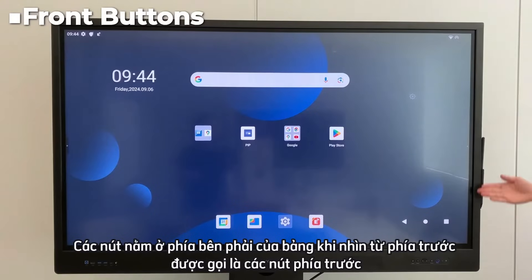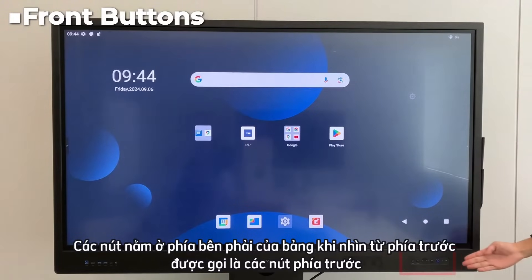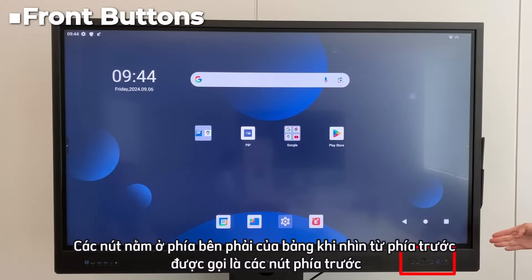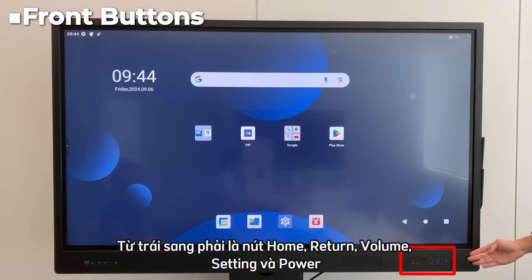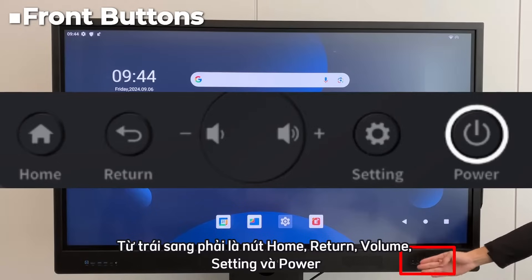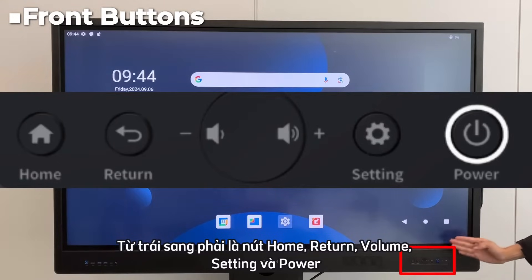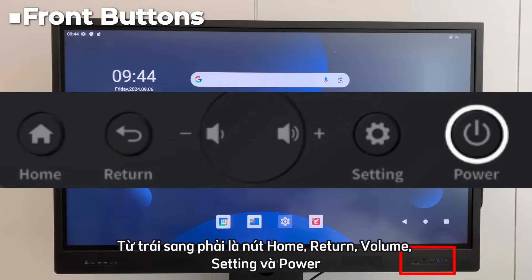The buttons located on the right side of the board, when viewed from the front, are known as the front buttons. From left to right, they are home, return, volume, settings, and power.